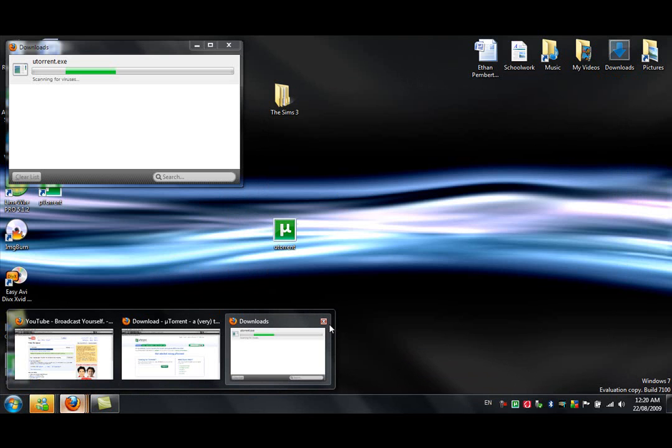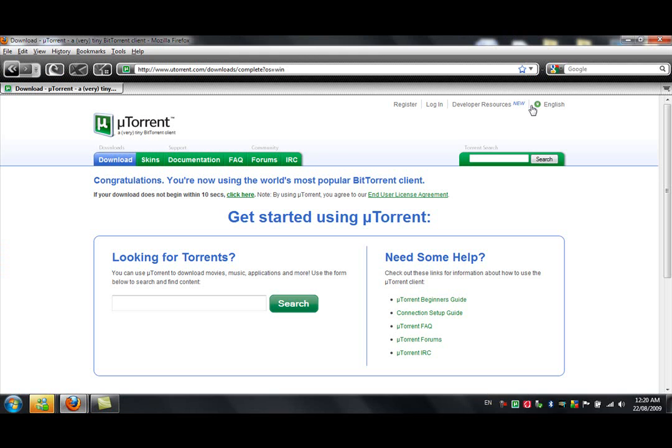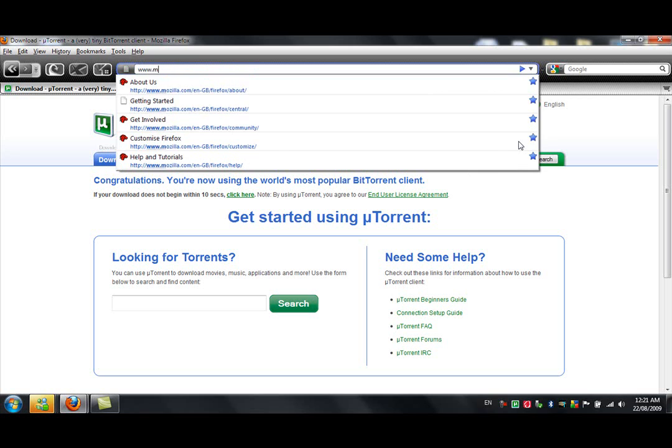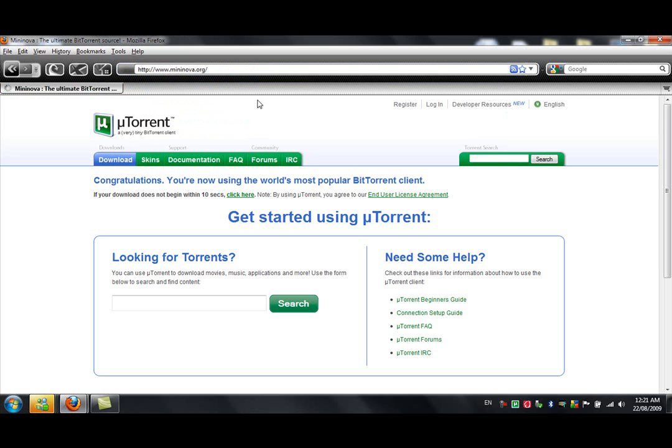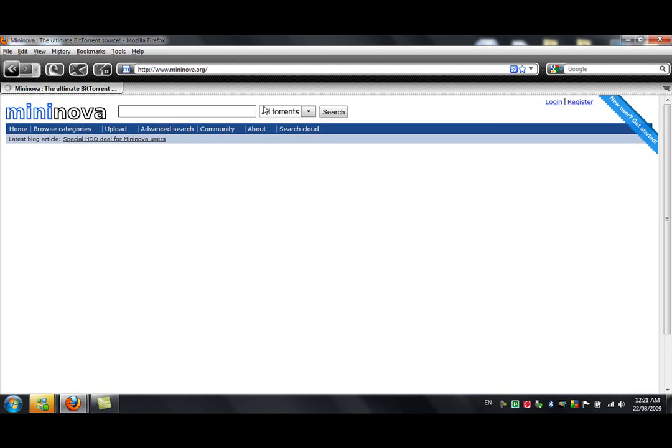Okay, yeah. Then after you've been to uTorrent and downloaded that, you can just leave that for a minute and head over to this website, it's called www.mininova.org. Pretty sure it's .org. Yeah, and this is pretty much where you'll find all your downloads. This is like searching in LimeWire, except you're obviously not using LimeWire, because you're downloading torrents.